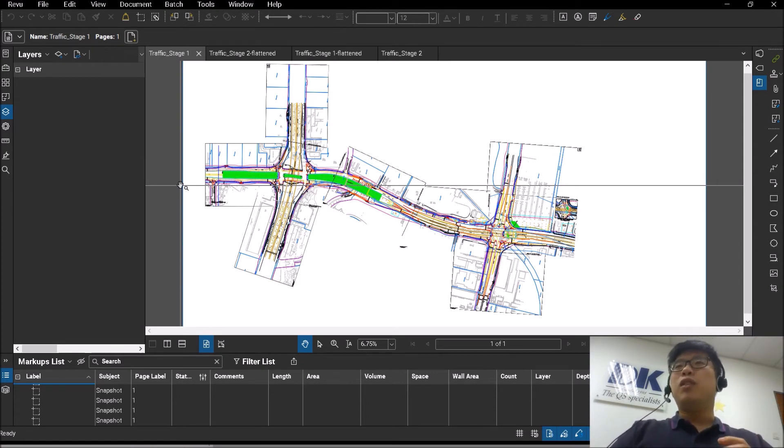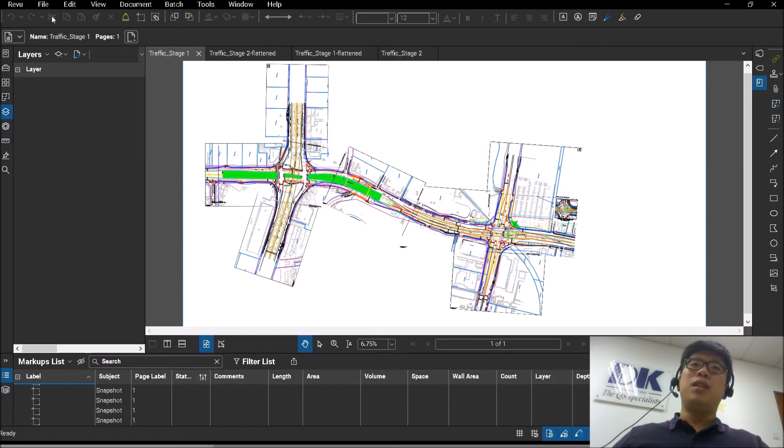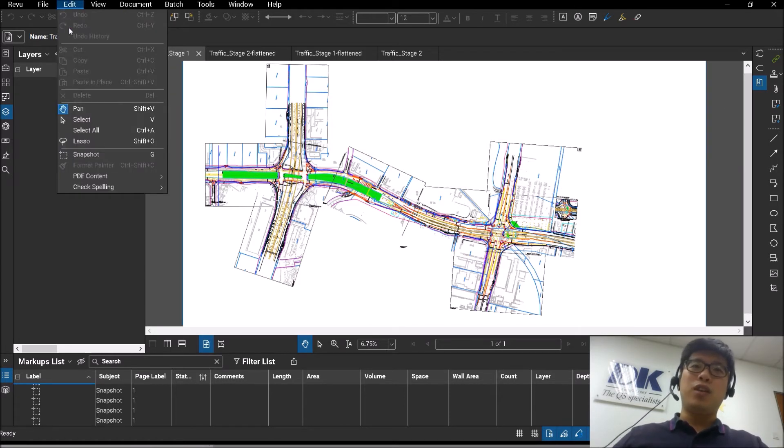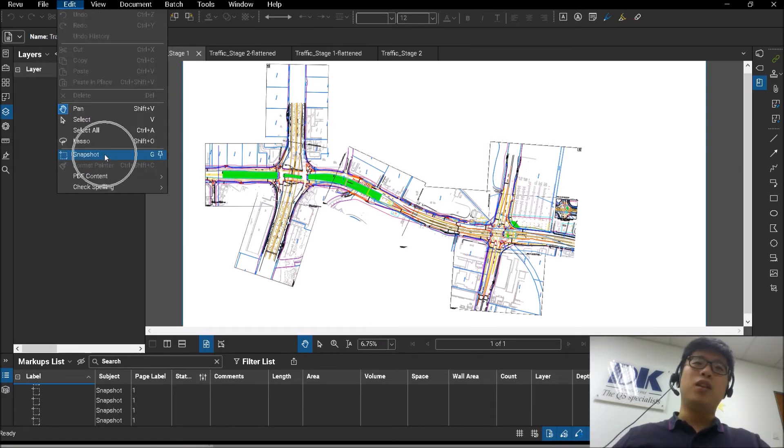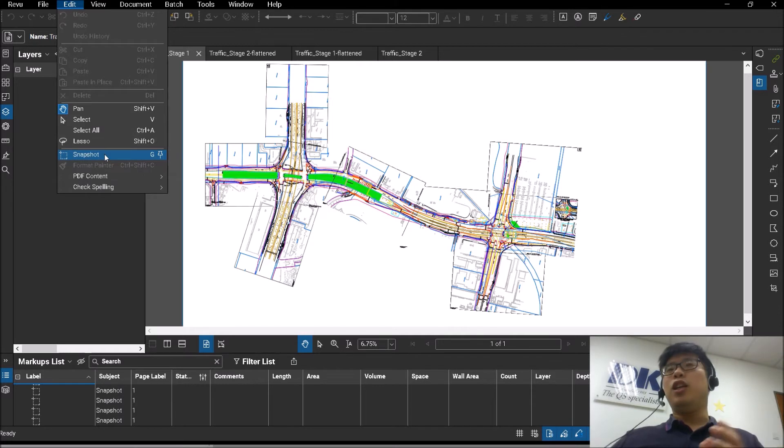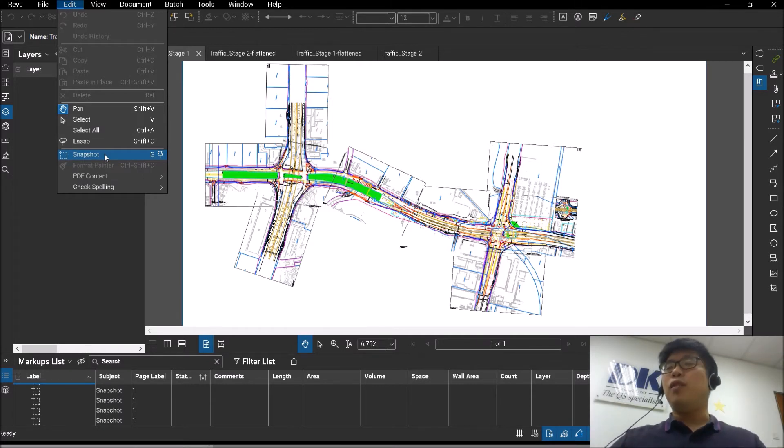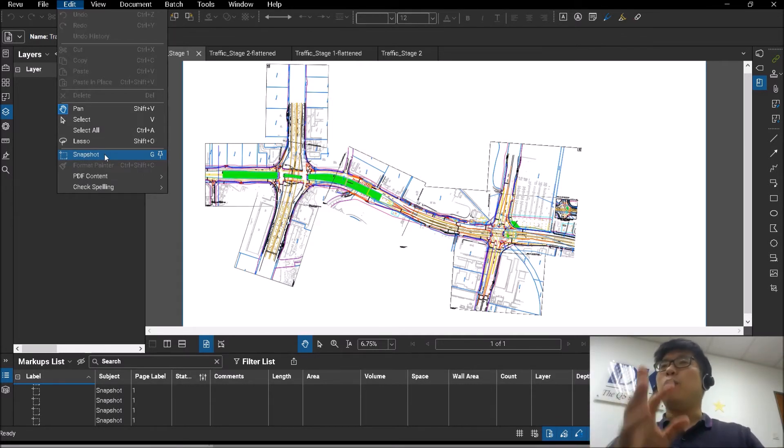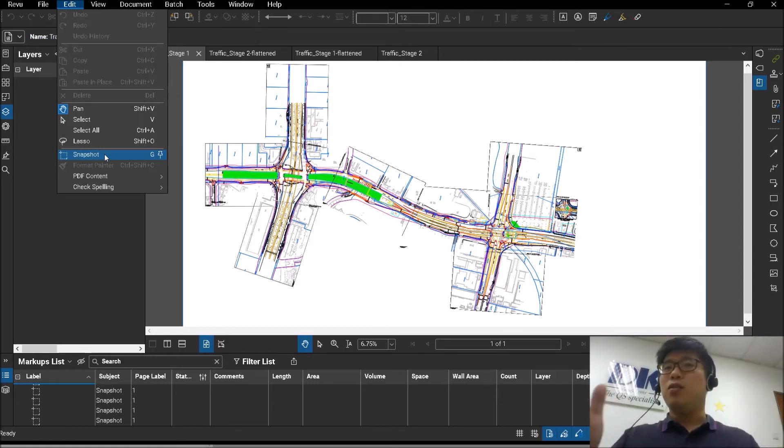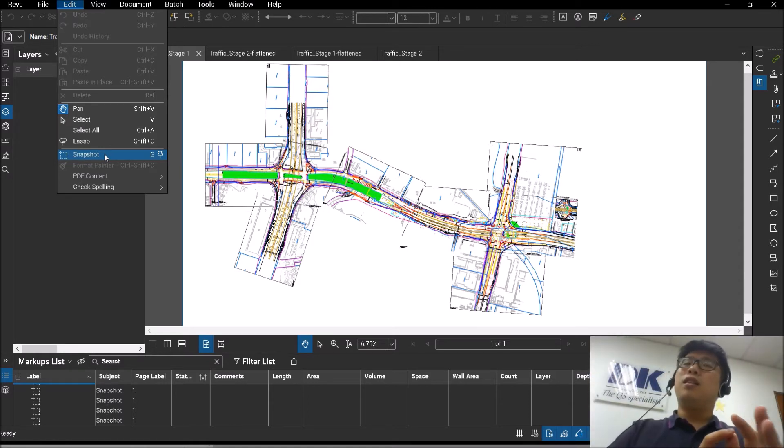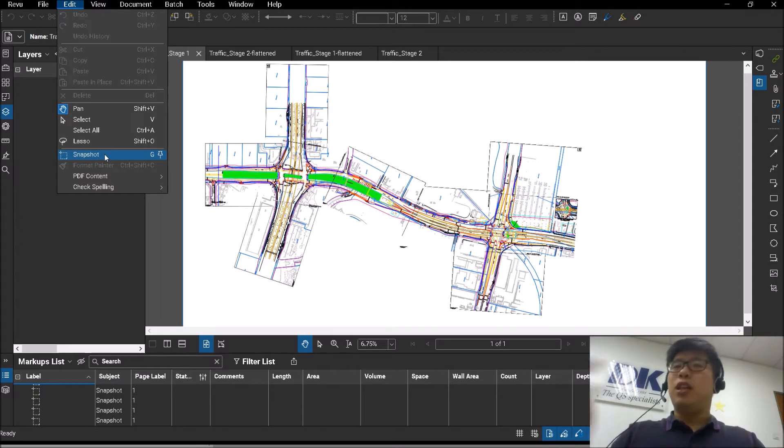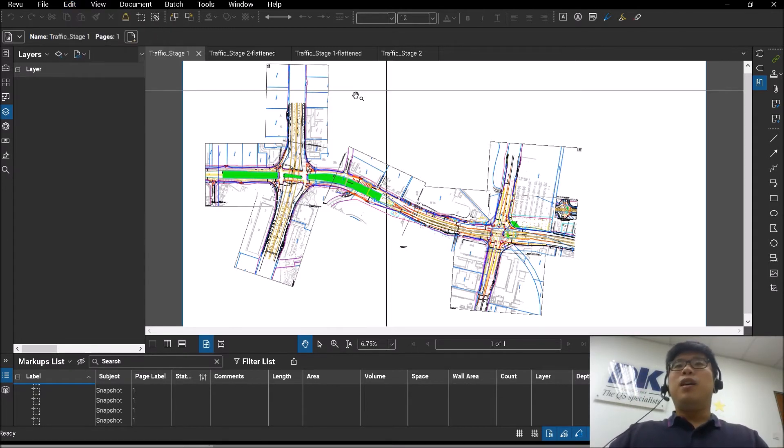You'd be good to know that in Bluebeam, you can actually use the snapshot feature under Edit. You can actually snapshot all the different park plans that you have and then paste it onto a blank PDF in Bluebeam, which allows you to then stitch up this entire document or this stage plan, as you can see here.